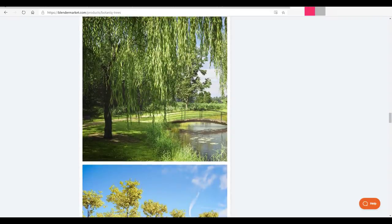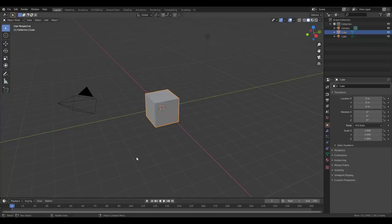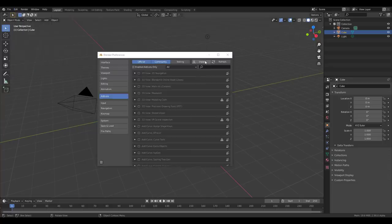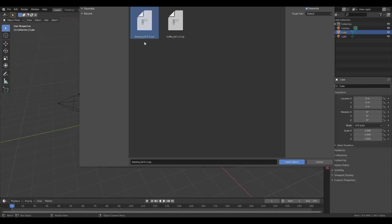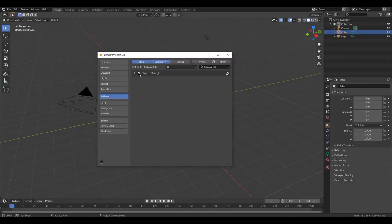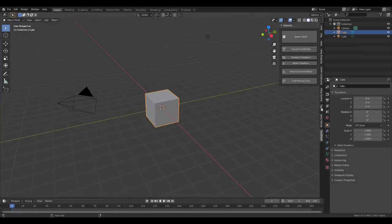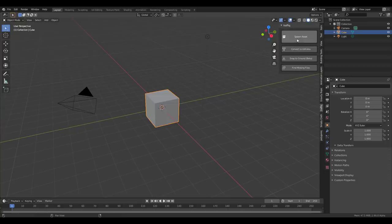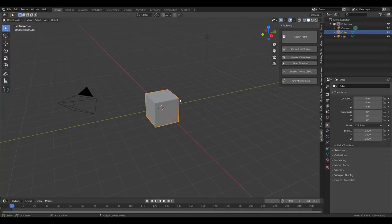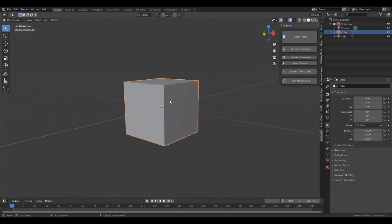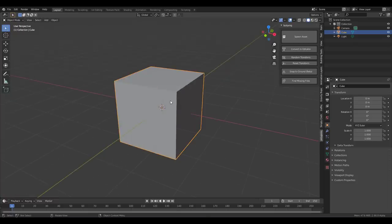Without further ado let's dive into Blender and see exactly what we have. To get this up and running you need to download it — the link is in the description. From there go to Edit, Preferences, the Add-ons section, click Install, select the file, and install it. Once you do that just press N on the keyboard and you'll find the Polygonic panel. I already have their Traffic tool from them previously, which was really useful.